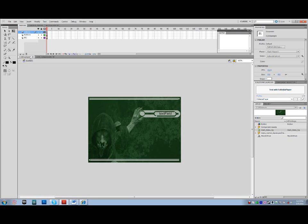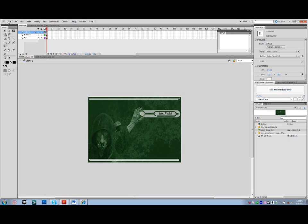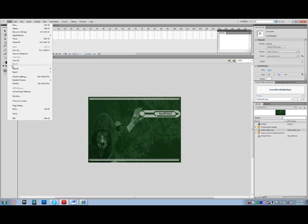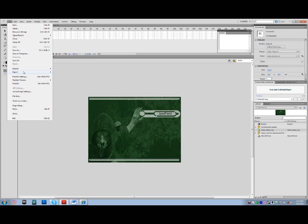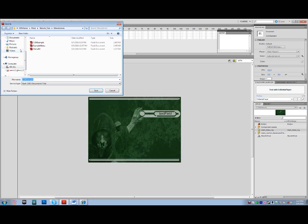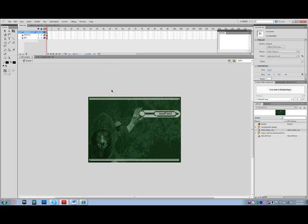What you want to do at this point is save your file, control S, or save, and then you're going to want to publish. And make sure that you're publishing in the correct folder again, inside of your UDK game flash package name, group name, and you save your FLA and your SWF to the same file.